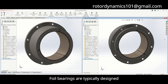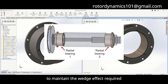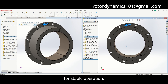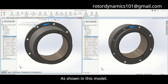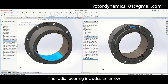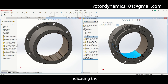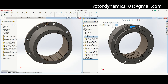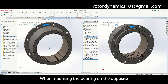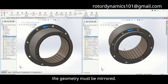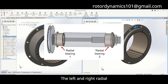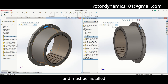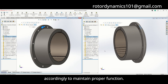Foil bearings are typically designed to rotate in one direction to maintain the wedge effect required for stable operation. As shown in this model, the radial bearing includes an arrow indicating the intended direction of shaft rotation. When mounting the bearing on the opposite end of the shaft, the geometry must be mirrored.